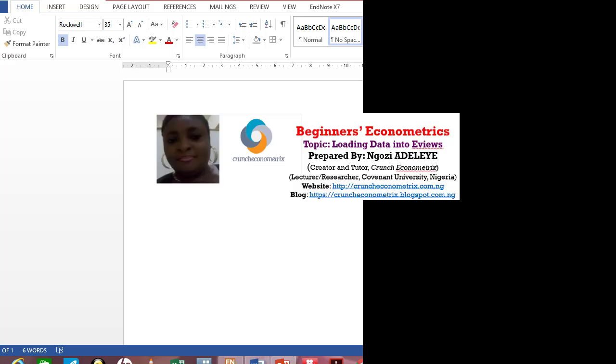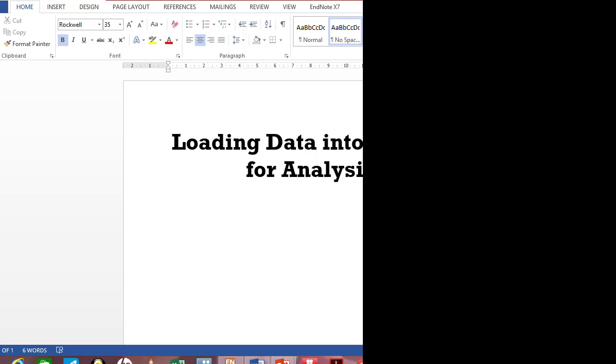For first time eViews users, I'll be showing you how you can load your Excel file into eViews for analysis.